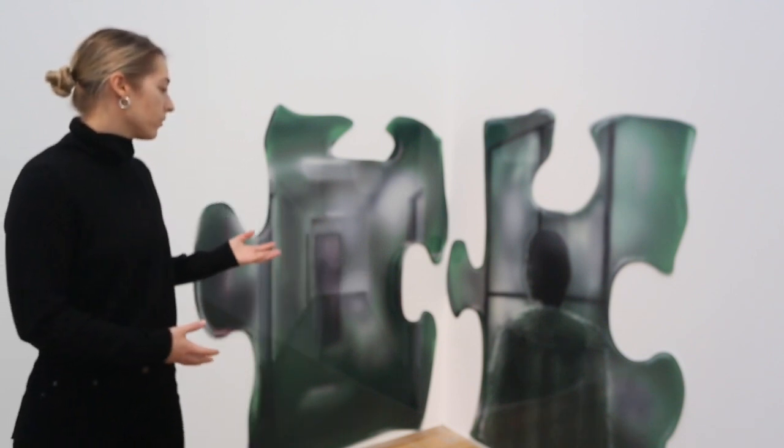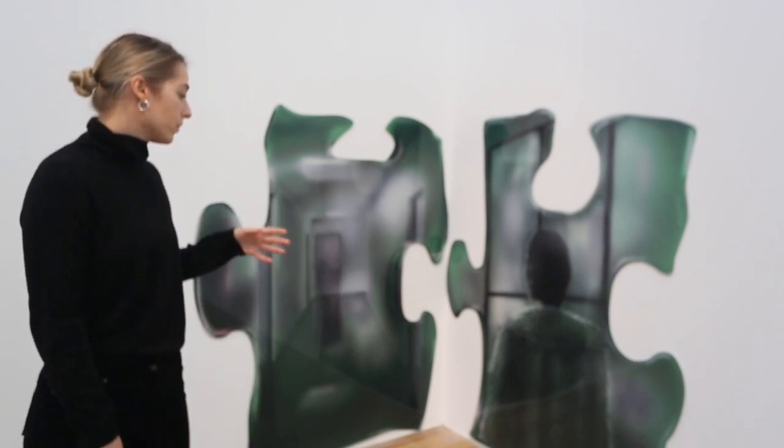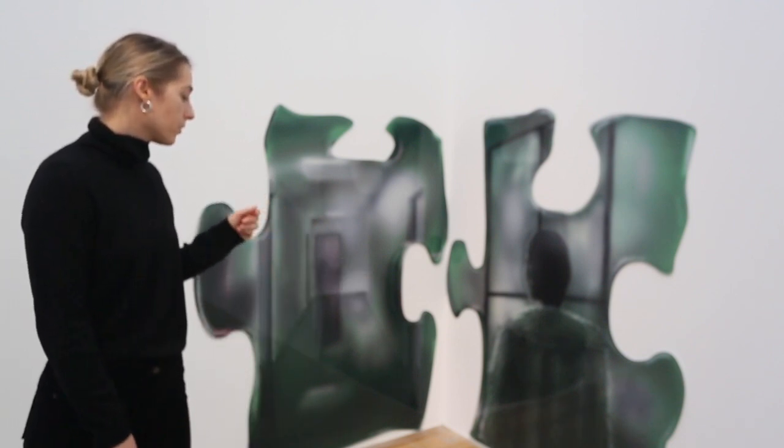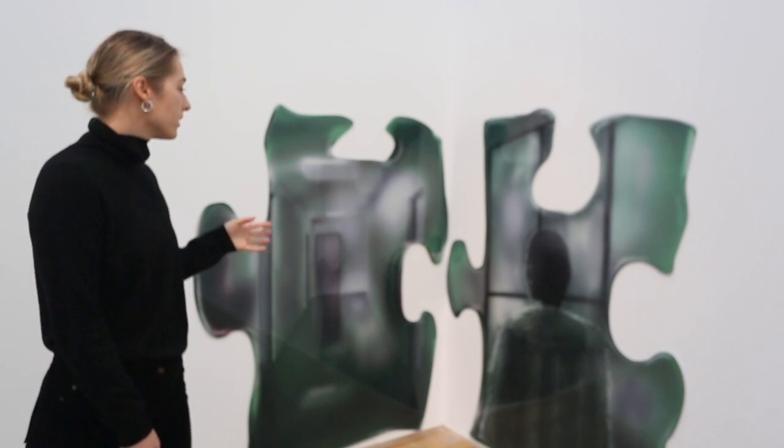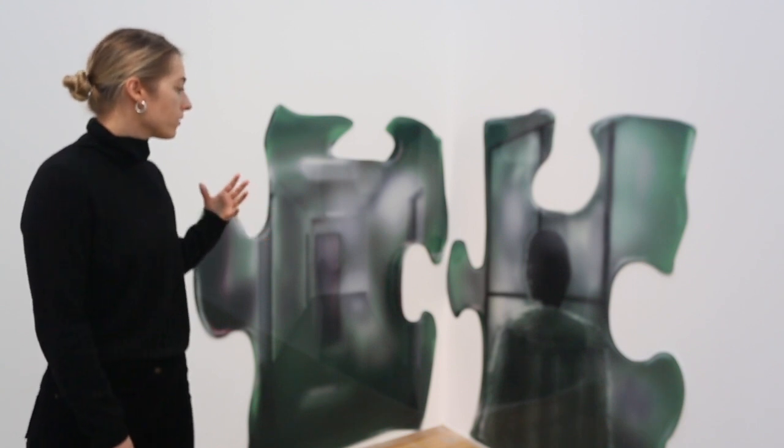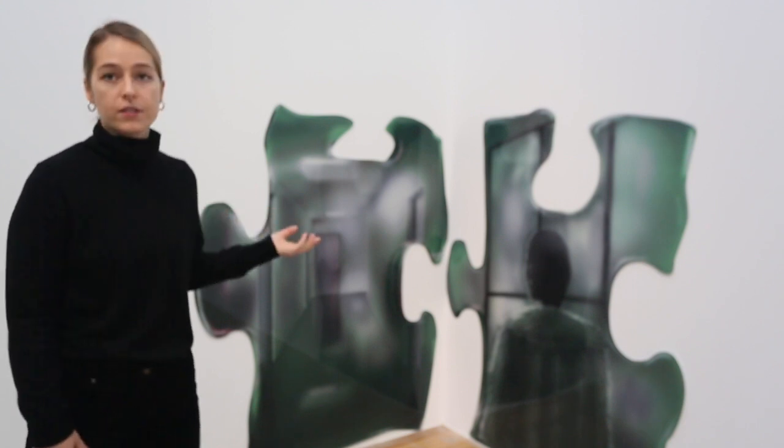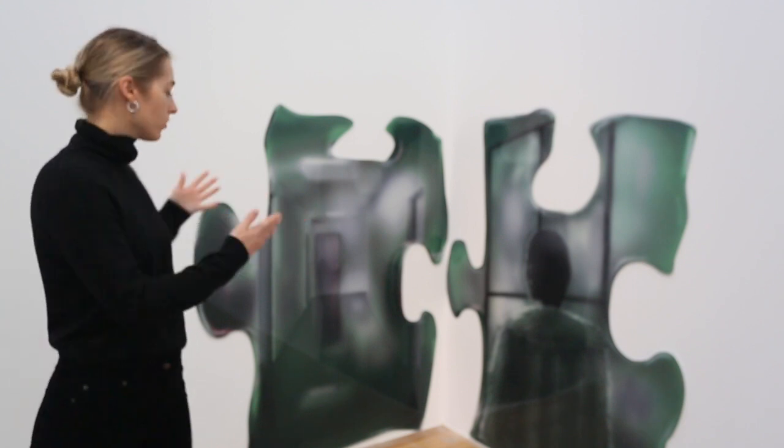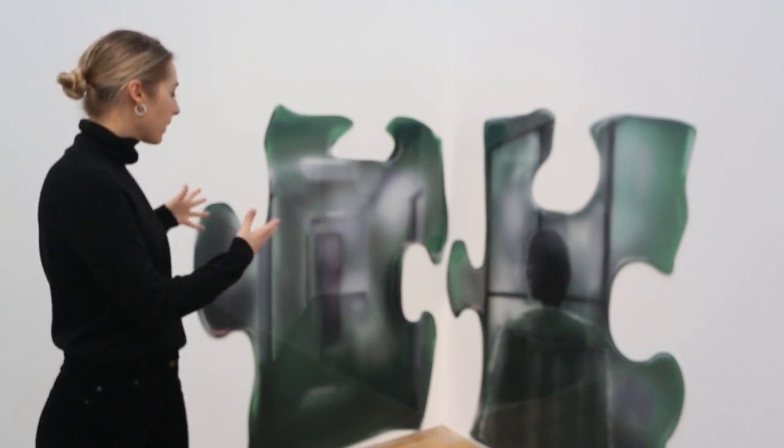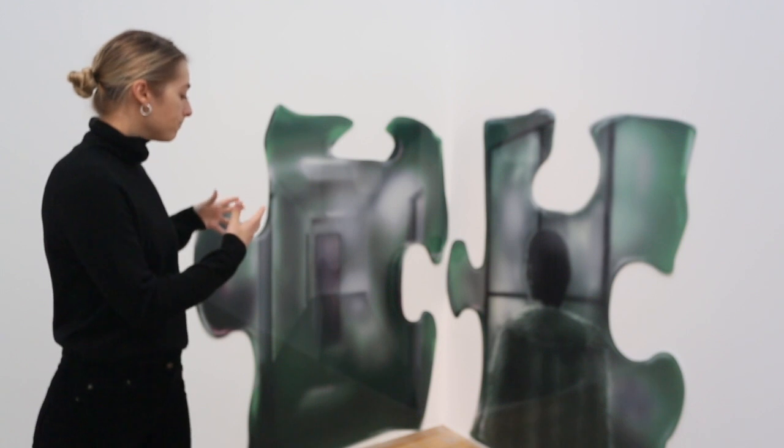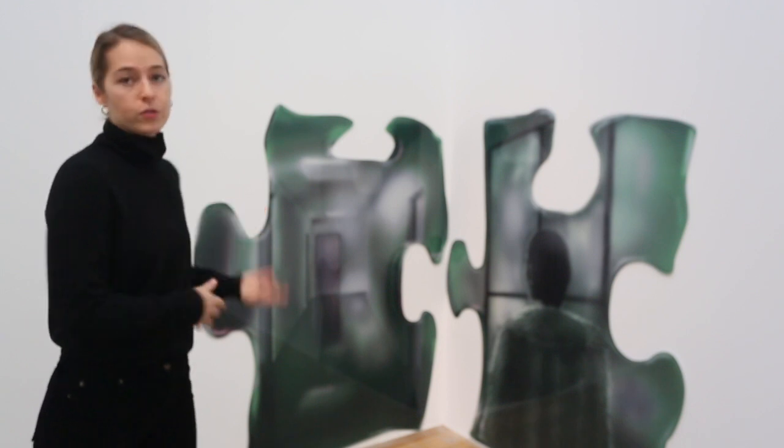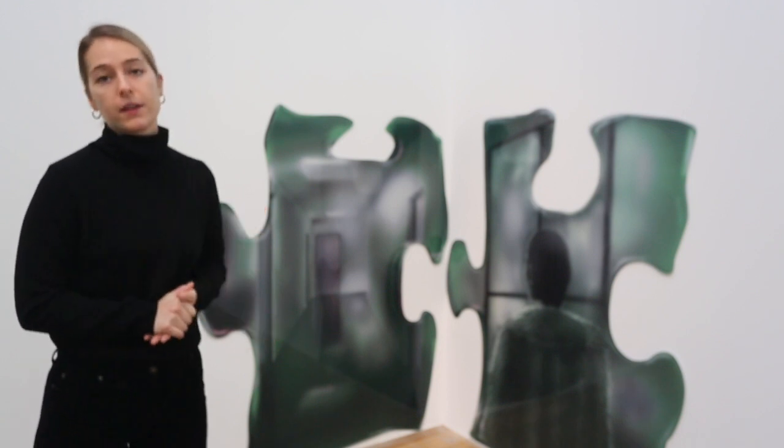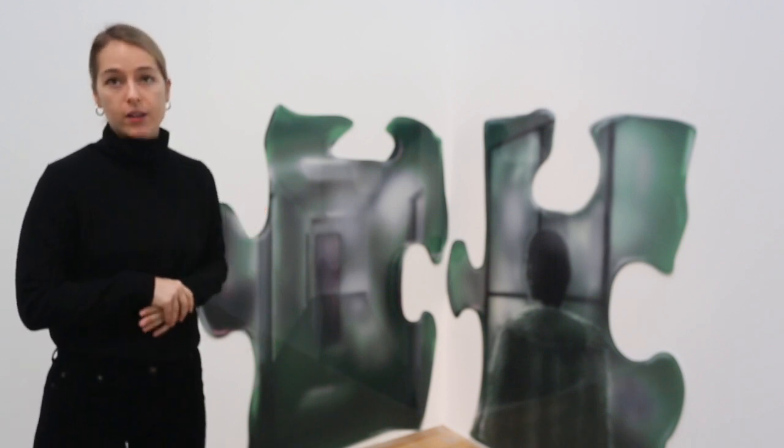What I really liked about the material is this glossy effect, and also the more sculptural aspect they have as well.